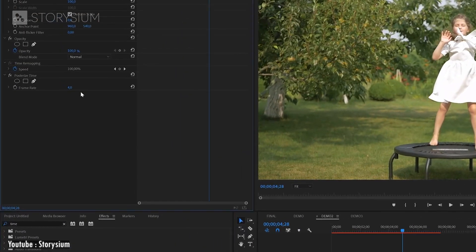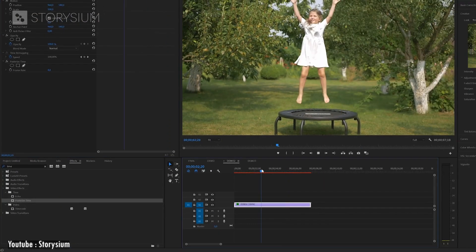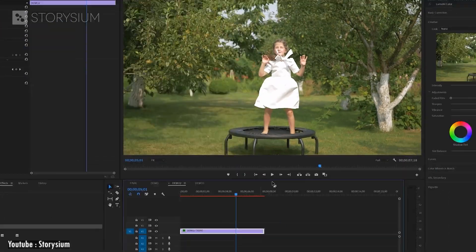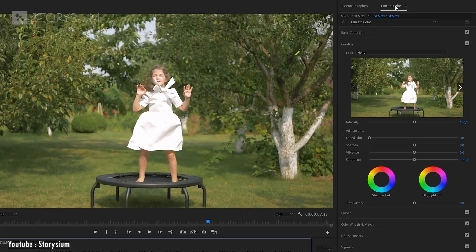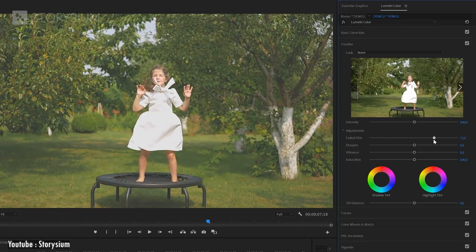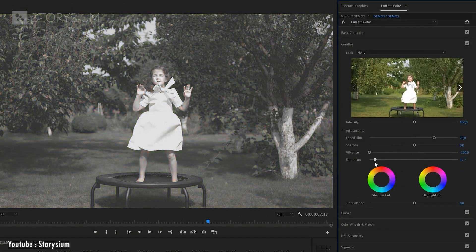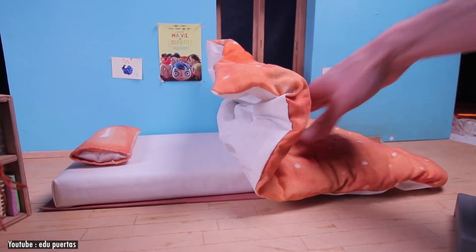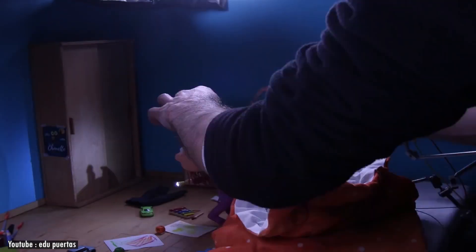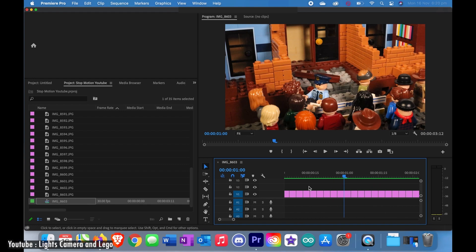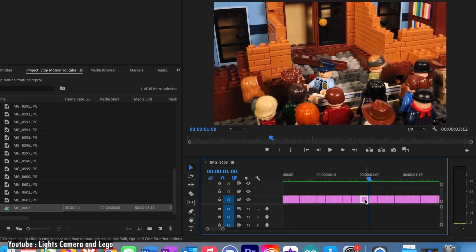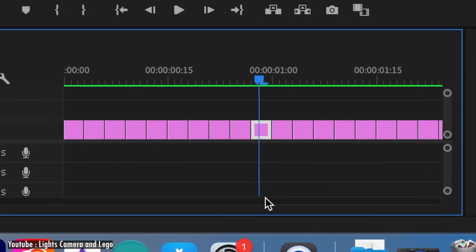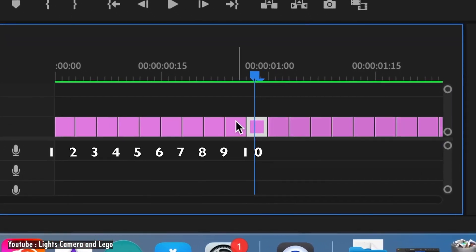Stop motion is an animated video technique that physically manipulates an object in small increments between individually captured frames, so that the object exhibits independent movement or change as the series of frames is played. It can be used to animate any object, but the most commonly used ones are puppets with movable joints, or puppet animation, or clay figures, clay animation, or claymation.